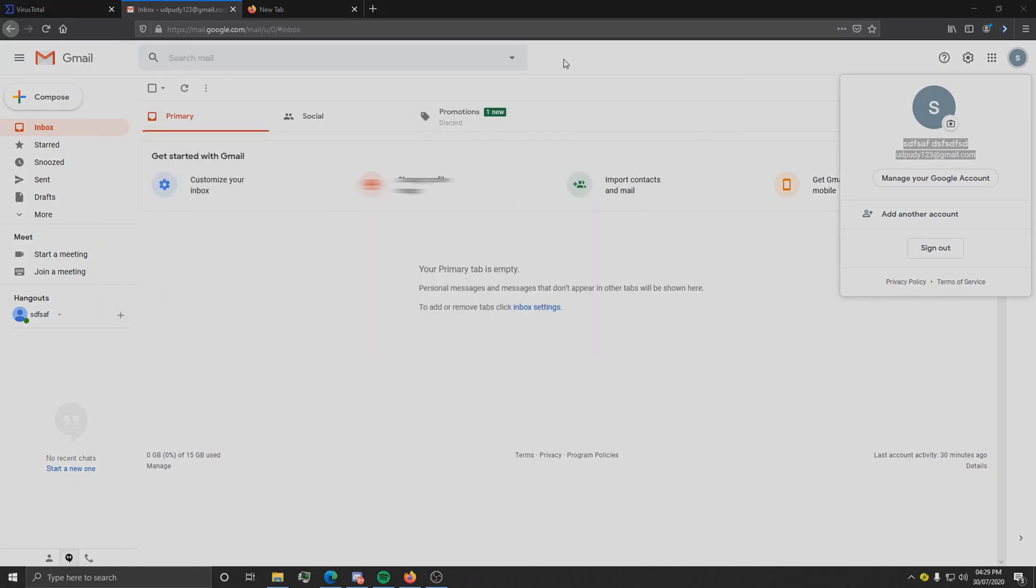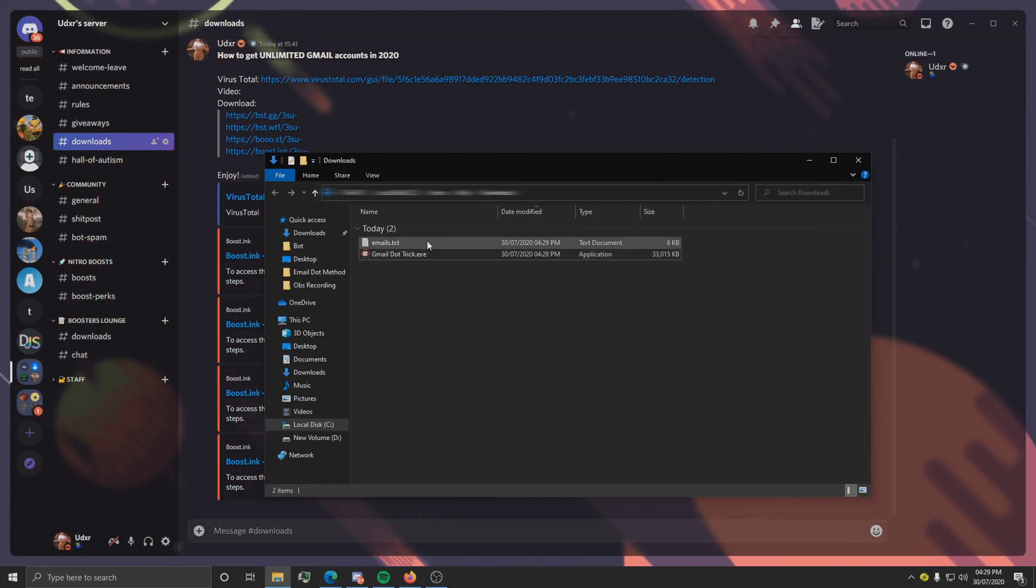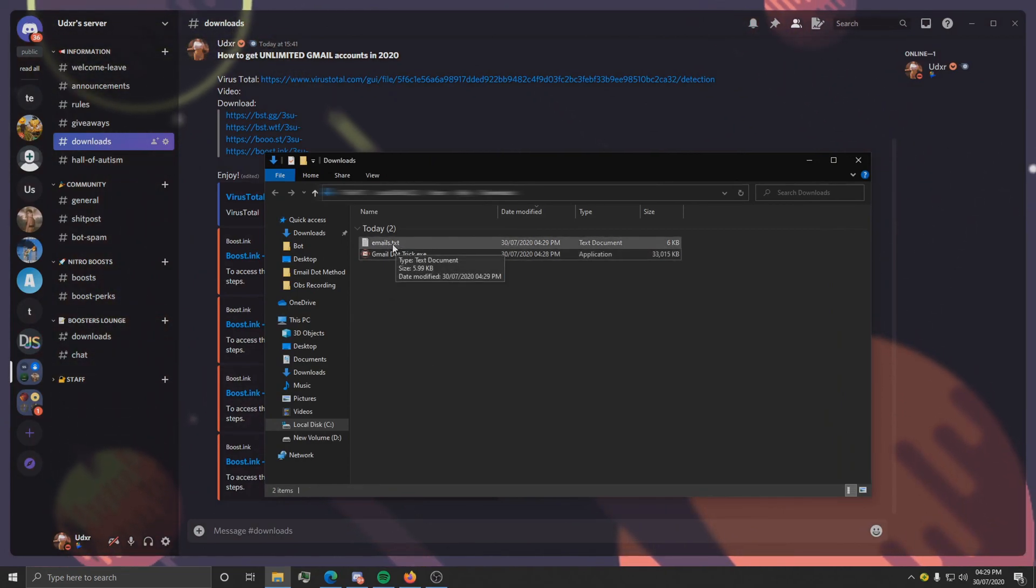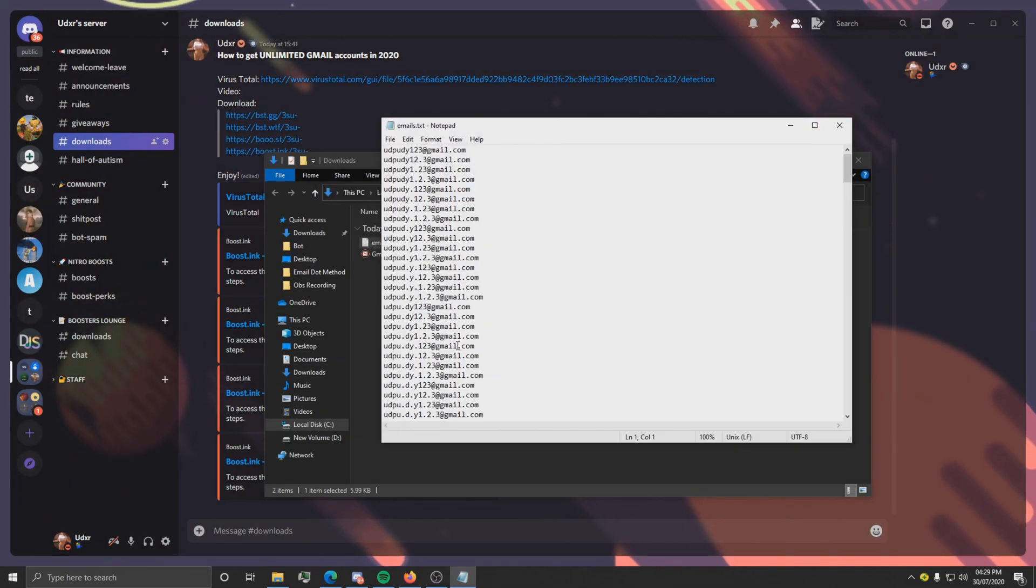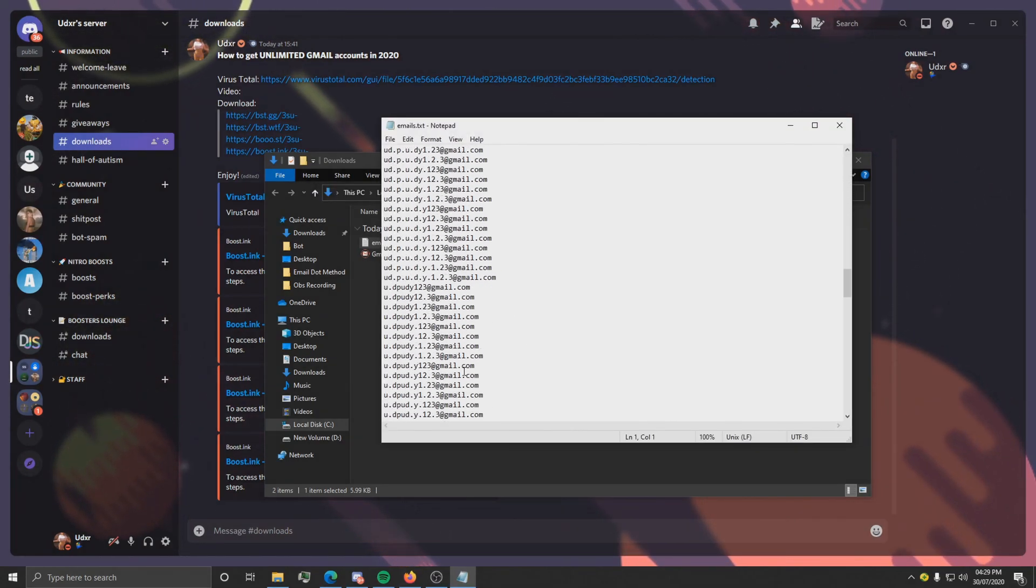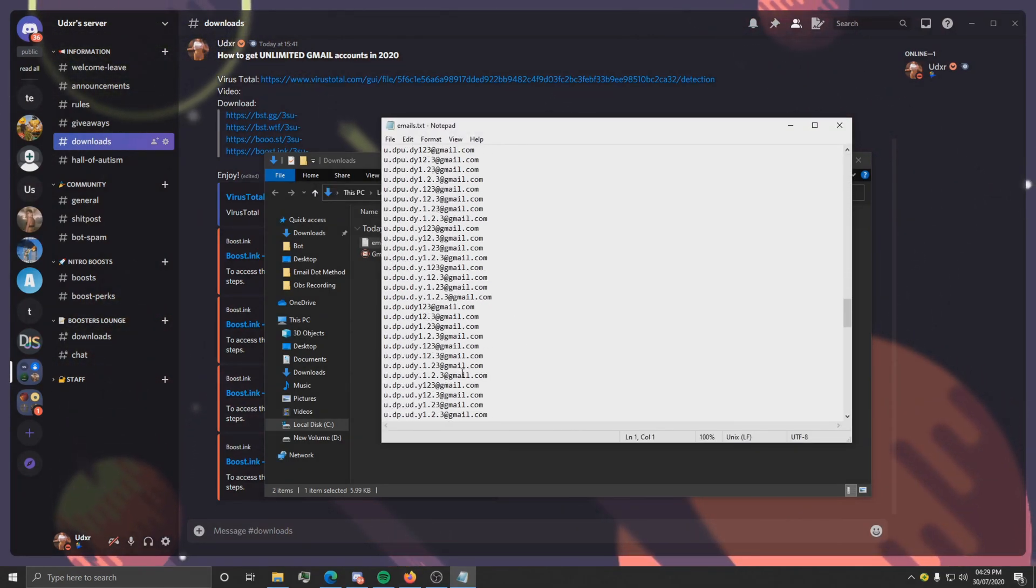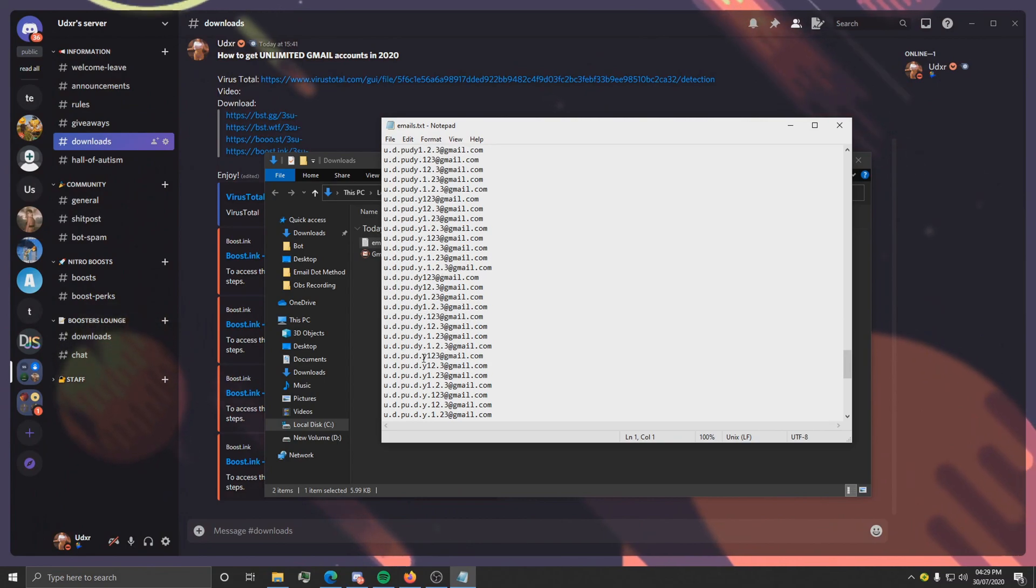And then it should just close like that, and then go back to the directory that you moved it to, and you should see a text file called emails. If you open that, you'll see many Gmail accounts with just dots in the middle.